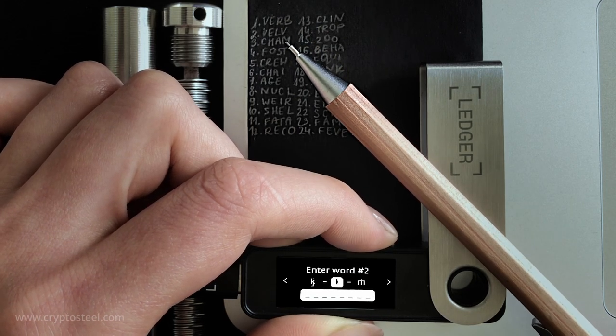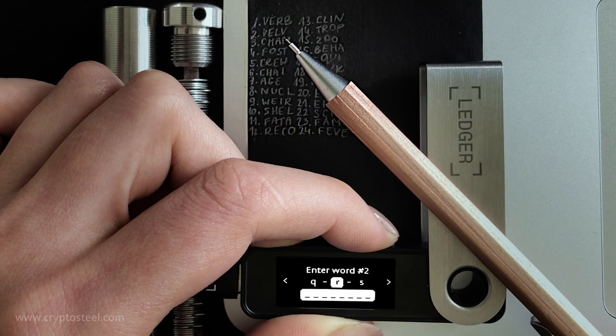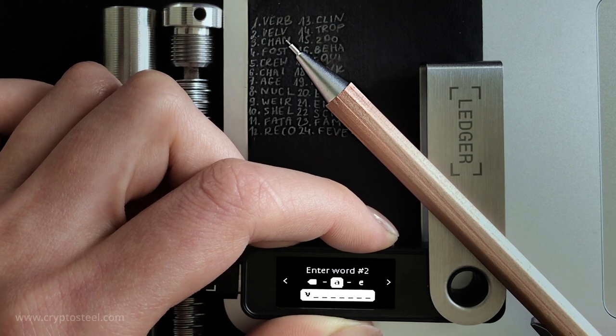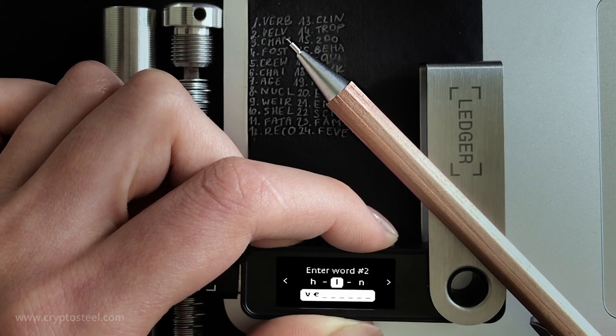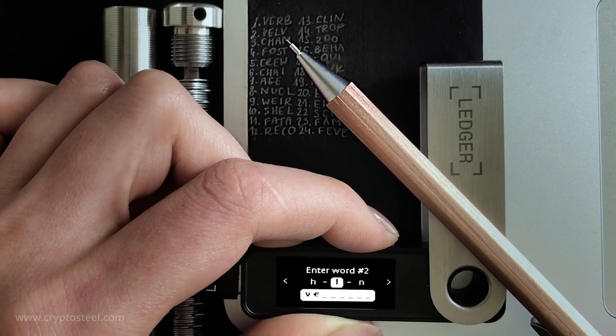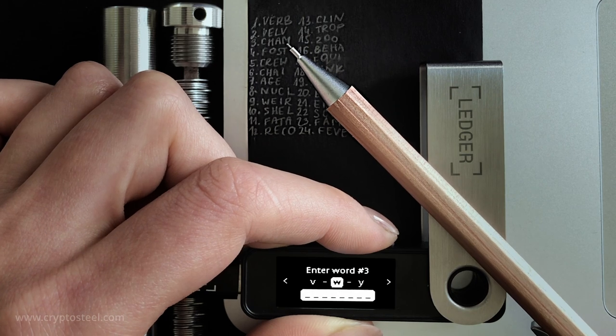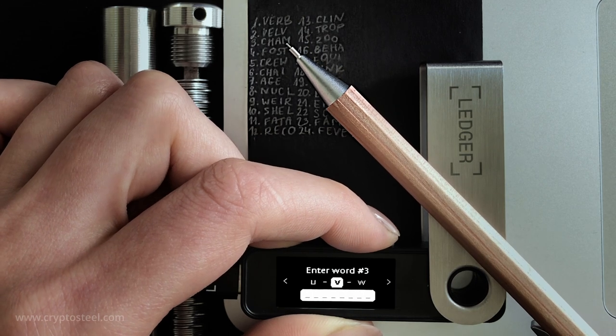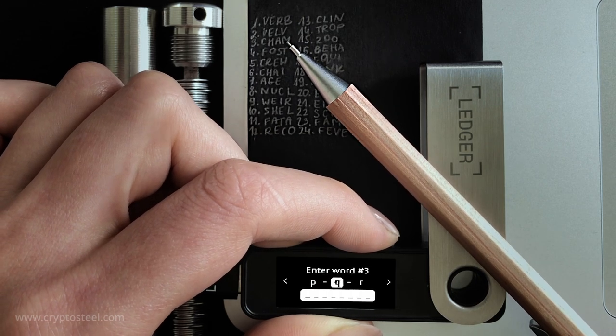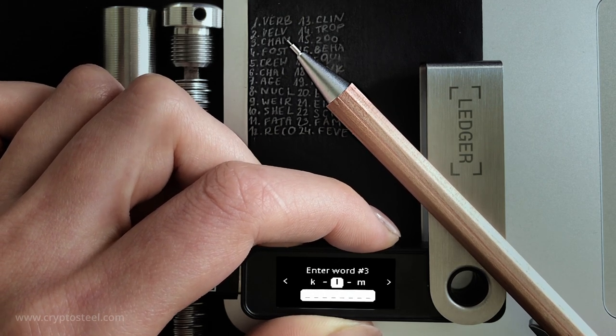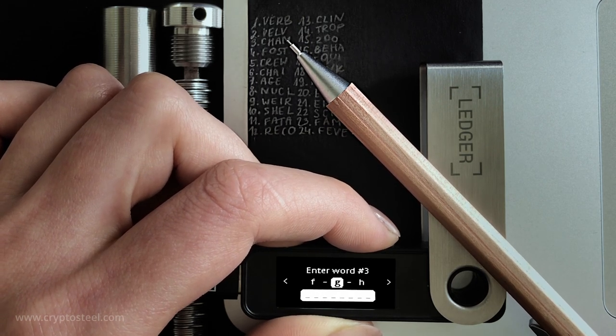The BIP39 standard, invented by Satoshi Labs, creator of the Trezor device, has been embraced by all leading hardware wallet manufacturers including Ledger, Bitbox and Blockstream.